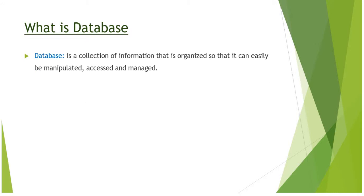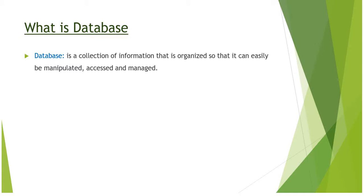The definition of database is: a collection of information that is organized so that it can be easily manipulated, accessed, and managed. We have already seen examples of data and information.